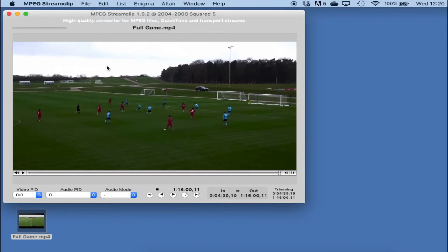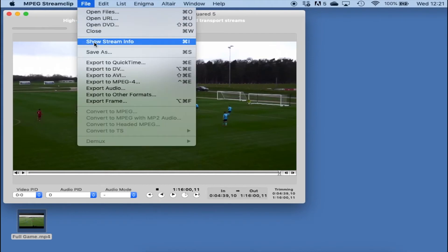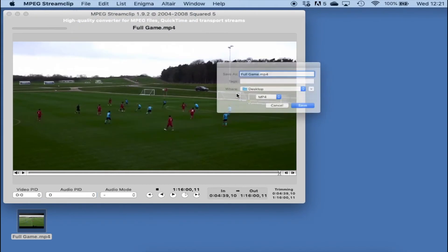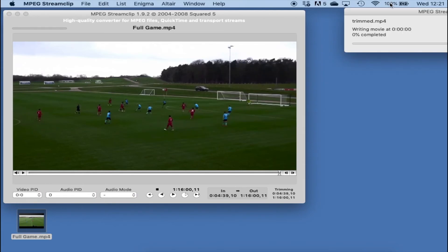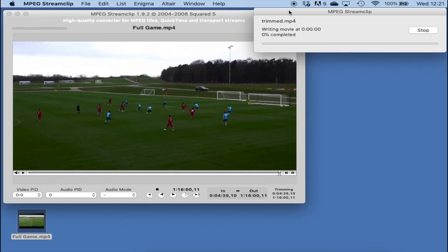All I need to do is go to Edit and Trim. Rather than a 1 hour 31 minute file, we've now got a 1 hour 16 minute file — the full trimmed video in the player. The last thing is to go File, Save As, call this 'trimmed', set it to MP4, save to the desktop, and click Save. A little progress bar appears and it should take less than a minute — you can see it's going quickly already.